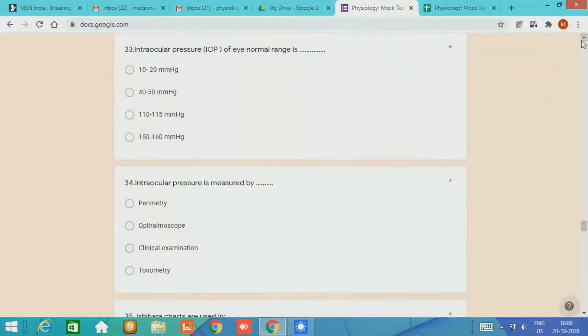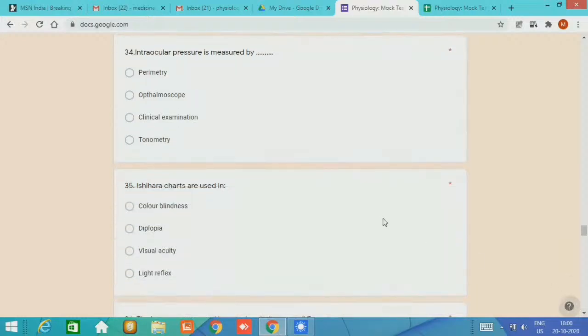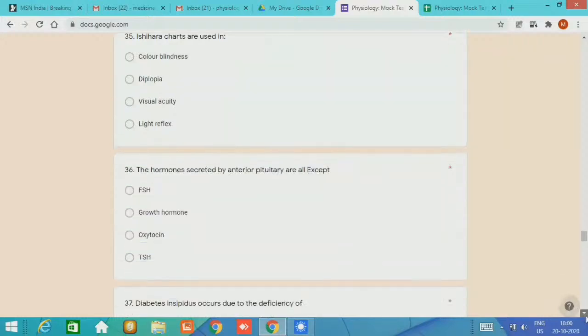Question 33, it asks about intraocular pressure IOP of the eye. The normal range is 10 to 20 mm of mercury. Question 34, intraocular pressure is measured by the technique of tonometry or the instrument used is called tonometer. Question 35, the Ishihara charts are used in color blindness, diplopia, visual acuity, light reflex. The expected answer is color blindness. Question 36, the hormones secreted by anterior pituitary are all except FSH, growth hormone, oxytocin, TSH. The expected answer is oxytocin.